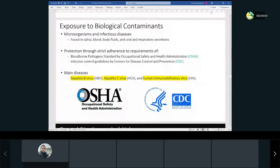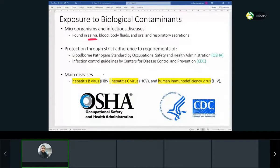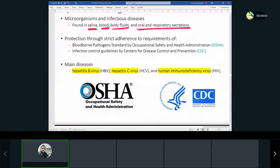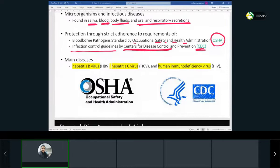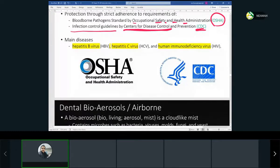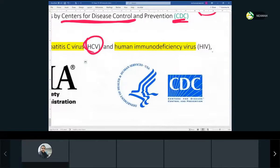Biological contaminants include microorganisms and infectious diseases found in saliva, blood, bodily fluids, and oral and respiratory secretions. We work very close to patients and are in contact with all of these. We must protect ourselves by adhering to OSHA (Occupational Safety and Health Administration) requirements and CDC (Centers for Disease Control) infection control guidelines. The most dangerous diseases we can contract are hepatitis B virus, hepatitis C virus, and HIV — typically through a puncture injury.